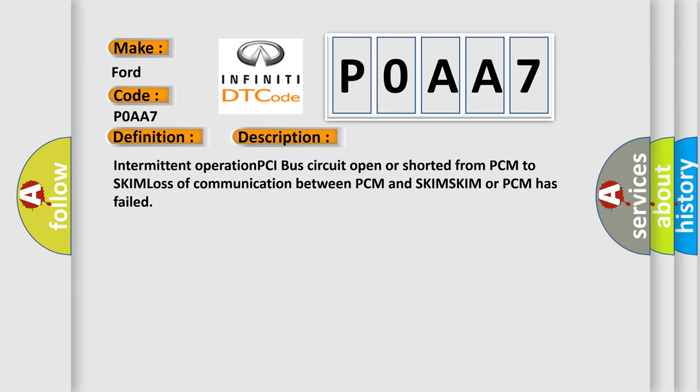Intermittent operation PCI bus circuit open or shorted from PCM to SKIM, loss of communication between PCM and SKIM. SKIM or PCM has failed.